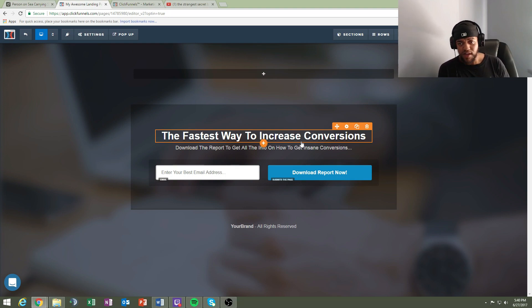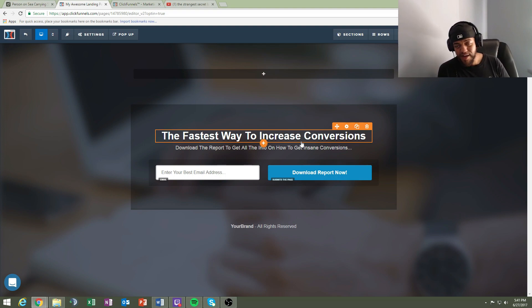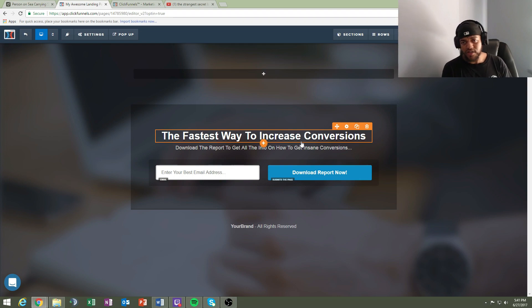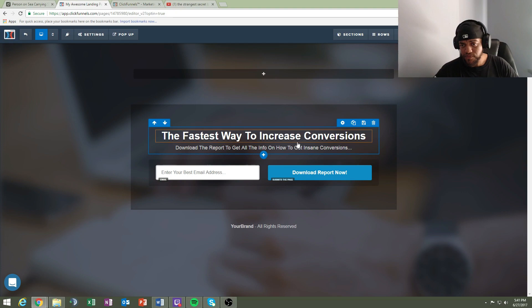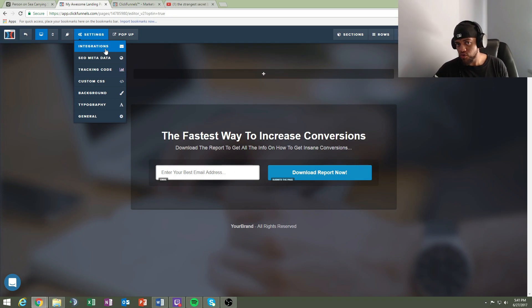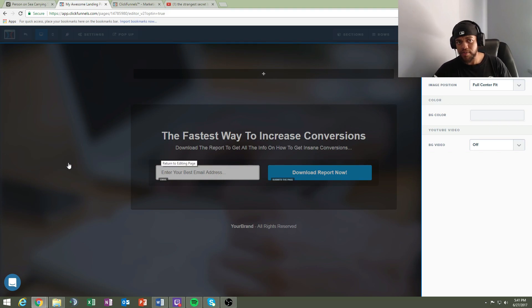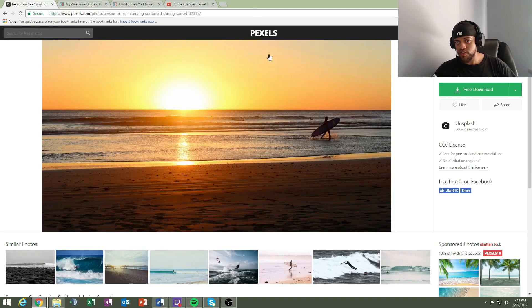Depending on your niche you can change the copy, but nine times out of ten promoting business opportunity is one of the best ways to go. You can also promote beauty, fitness, or personal development — just change the copy to suit your niche. The integration section is where you sync your AWeber or GetResponse. The tracking code is where you put your Facebook pixel, and background is where you choose your background image.